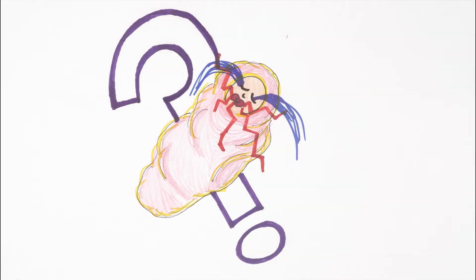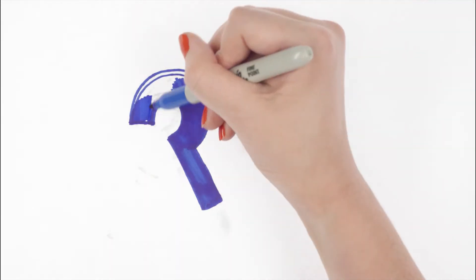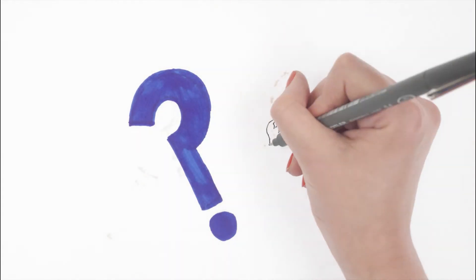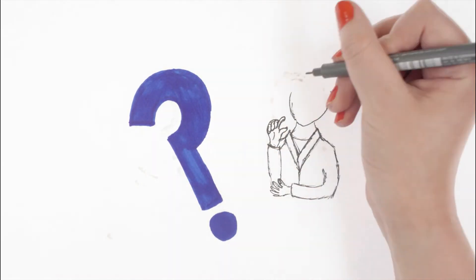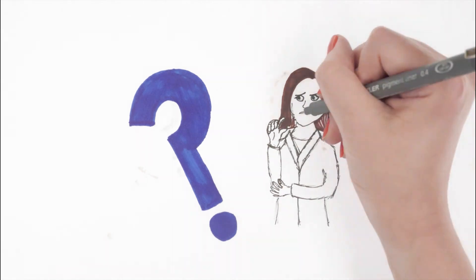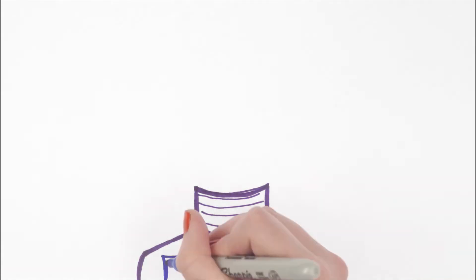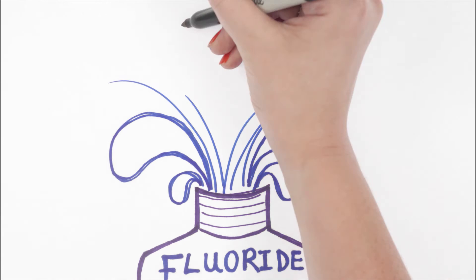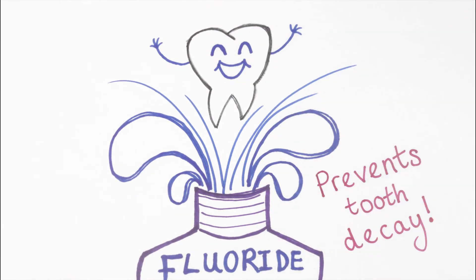But anyway, fluoride mouthwash is not recommended for use in young children. We found little information about unwanted side effects or about how well children were able to cope with the use of mouth rinses. The evidence shows that regular supervised use of fluoride mouth rinse helps to prevent tooth decay in permanent teeth.